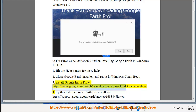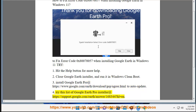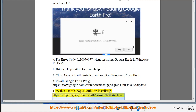4) Try this list of Google Earth Pro installers at https://support.google.com/earth/answer/168344?hl=en